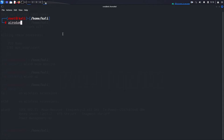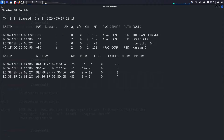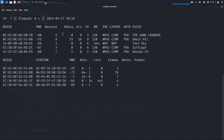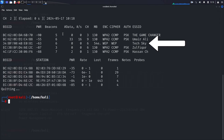First, we need to identify our target network. We'll start by scanning for nearby Wi-Fi networks. Open your terminal and run: airodump-ng wlan0. This command will display all the Wi-Fi networks in your vicinity, along with their details including the BSSID and the channel number. Look for our target network, Tech Sky, which is a WEP encrypted network. Once identified, note down its BSSID and channel number.